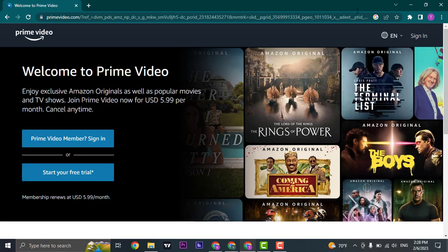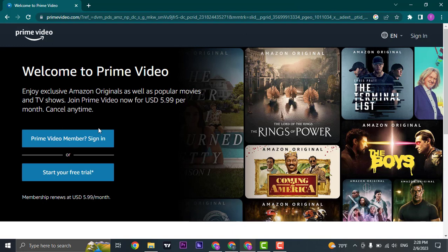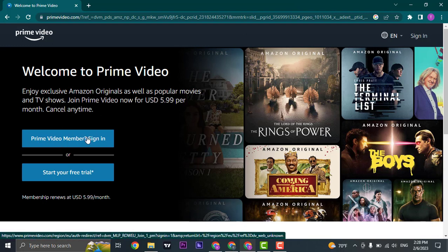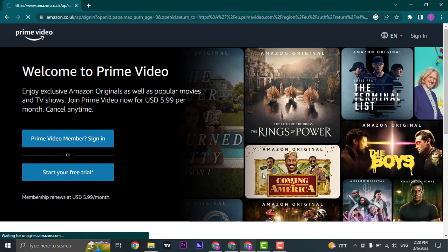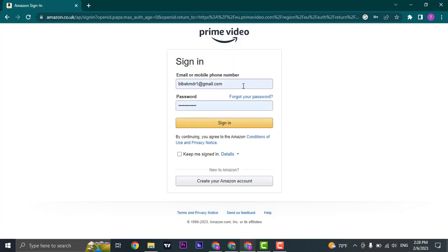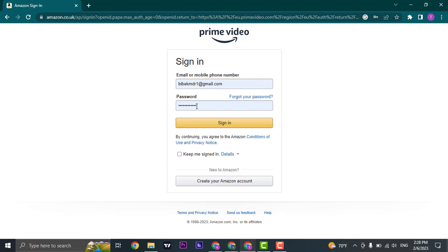From here, you'll see a similar interface. Now all you do is click on the sign in button which says Prime Video member and just type in your email address or your phone number that you used while creating an account and then type in the password.